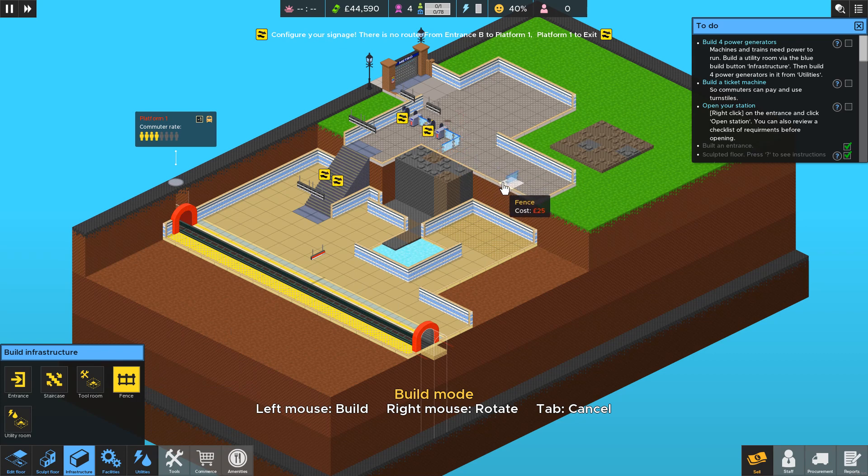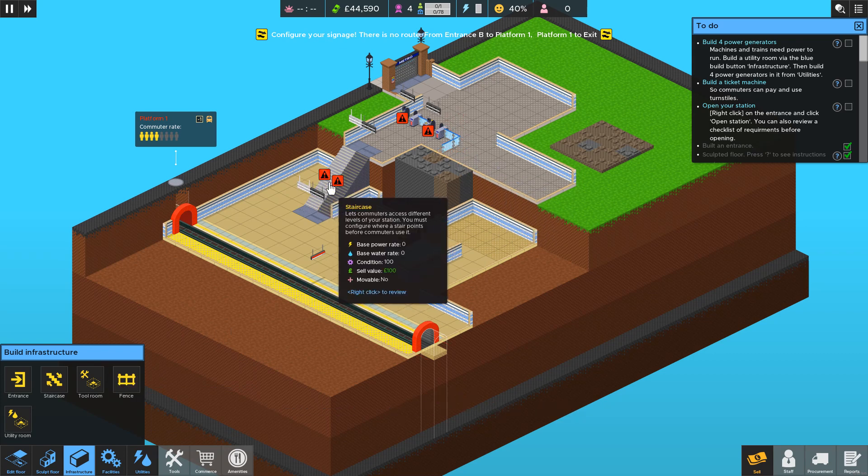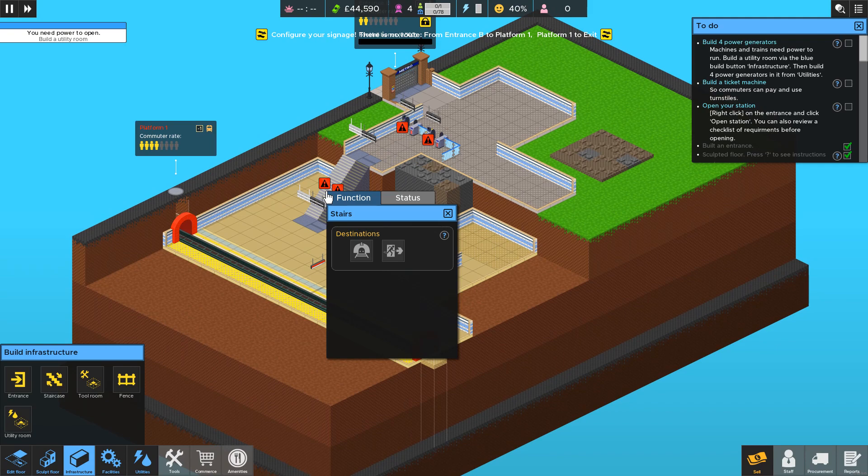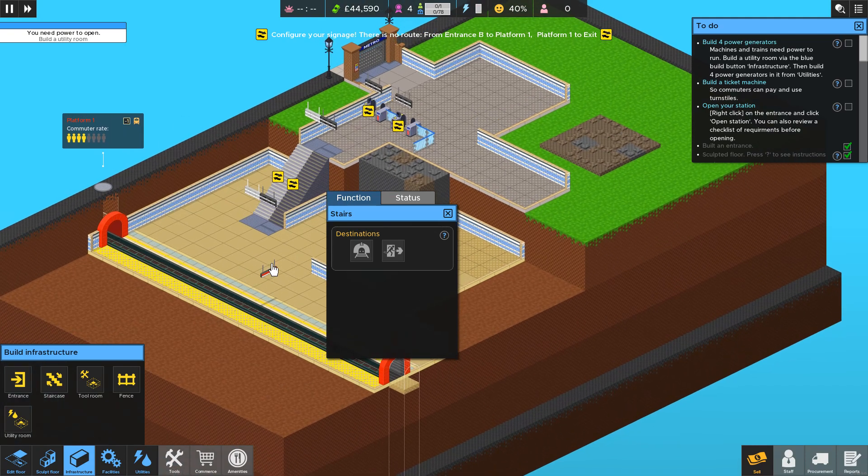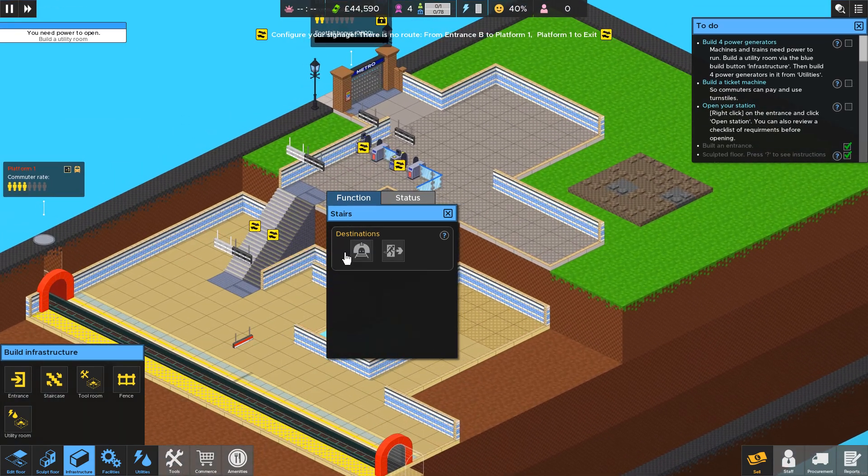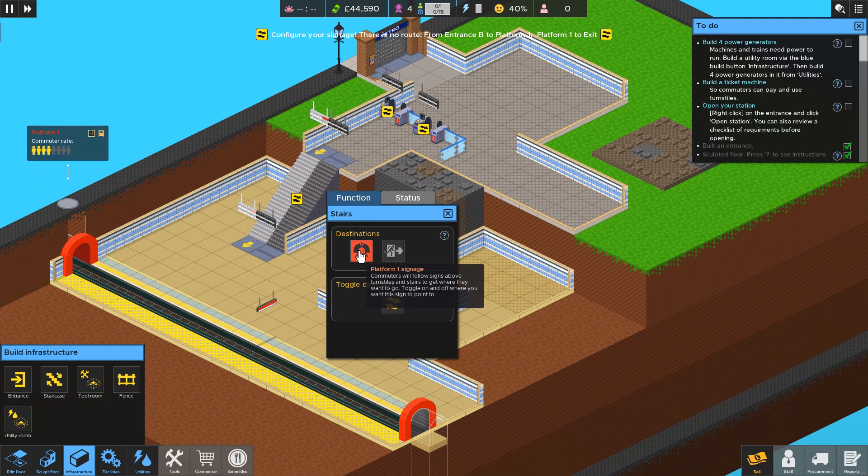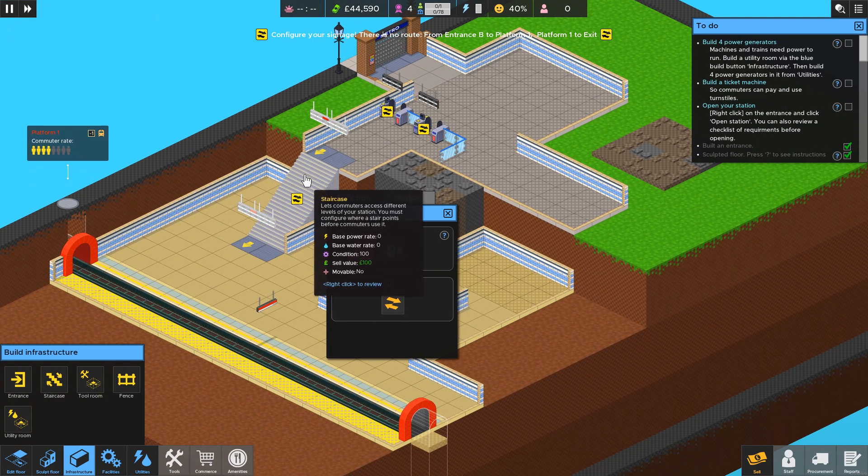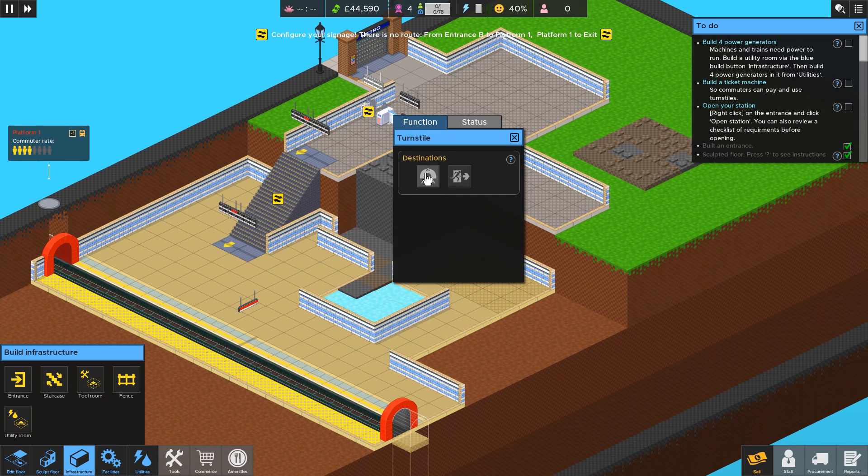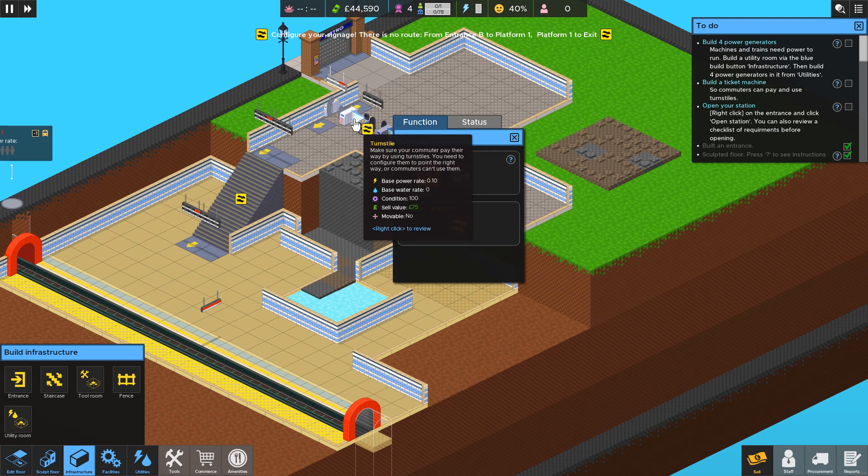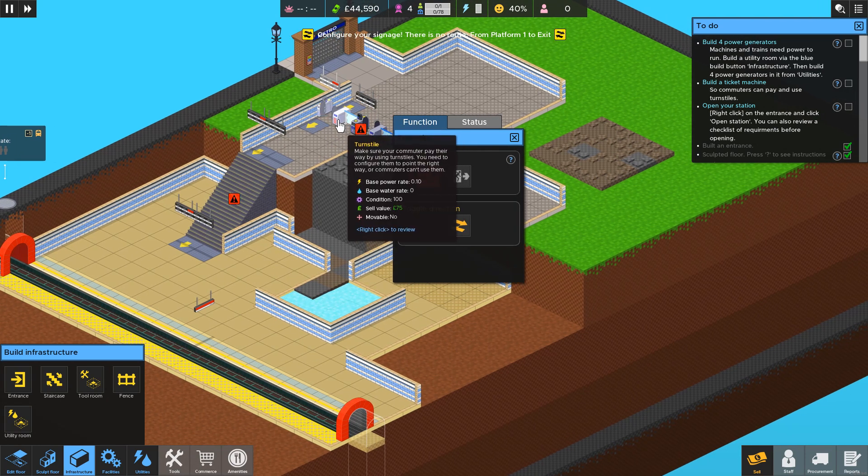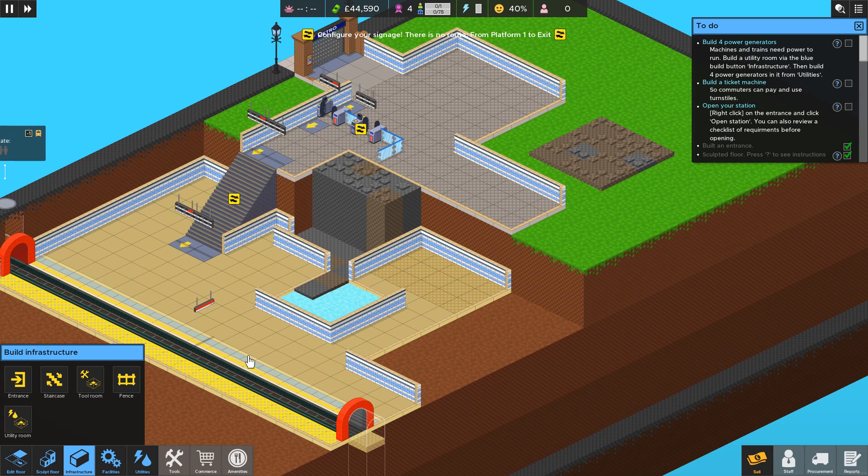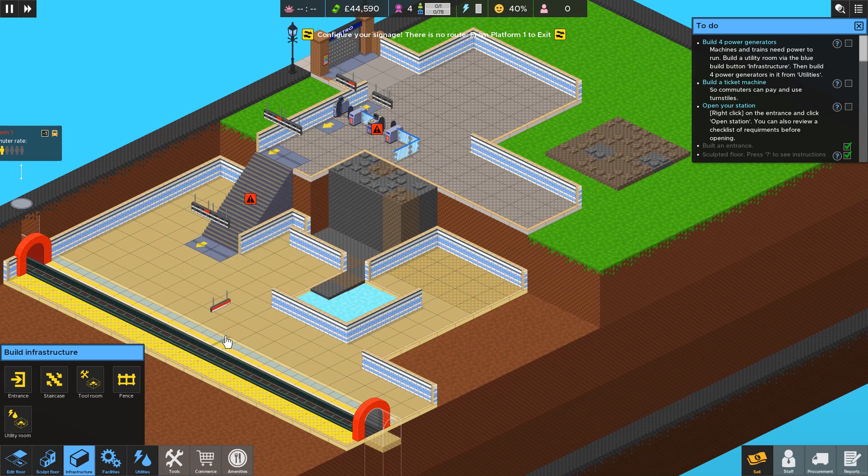I suppose I may as well show just if you wanted to configure the signage. You right click on objects to do that. I want this to point down to platform one and this to point down to platform one. And then I want them to get off this site which is correct.